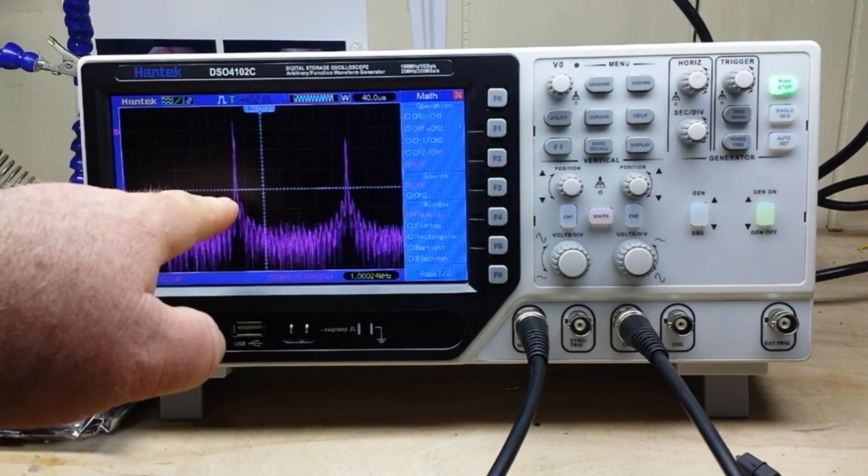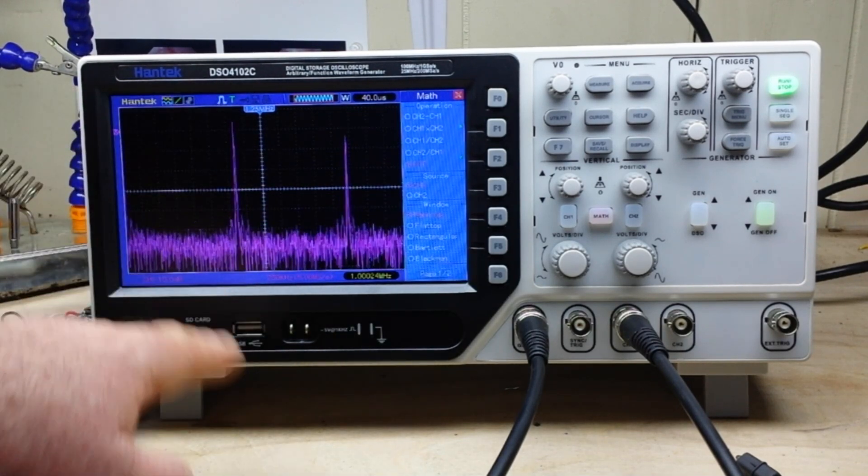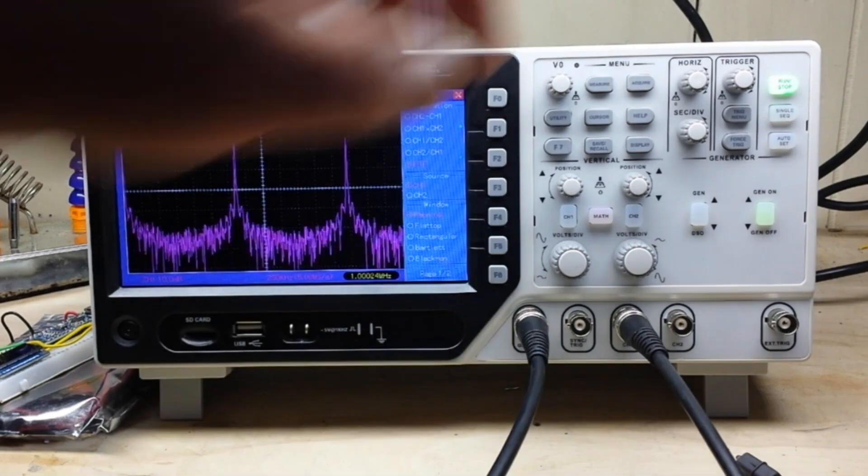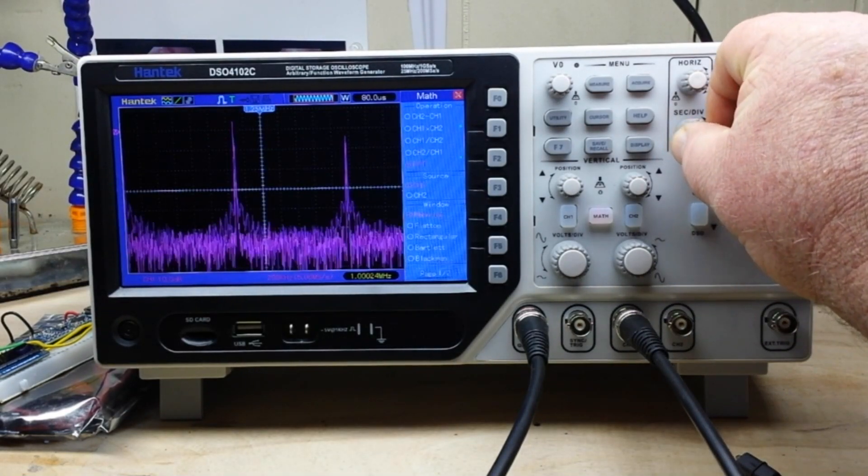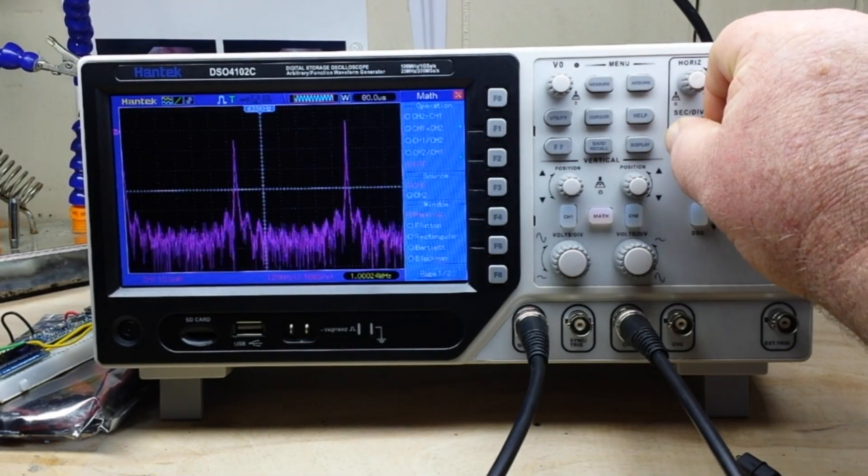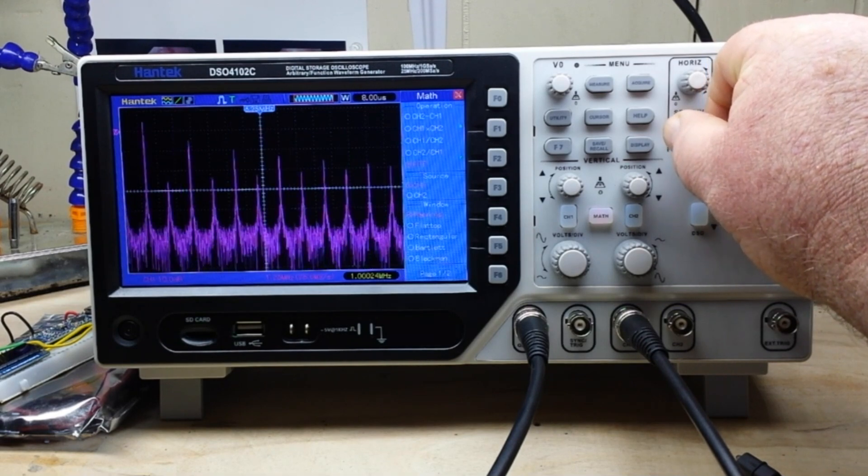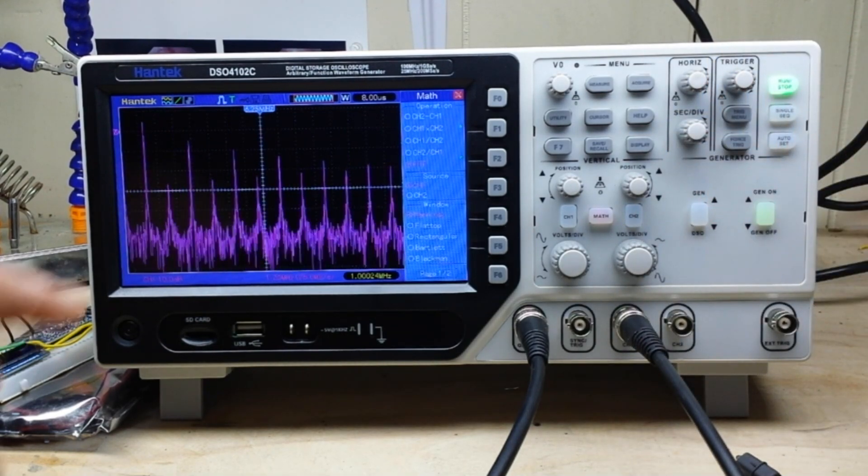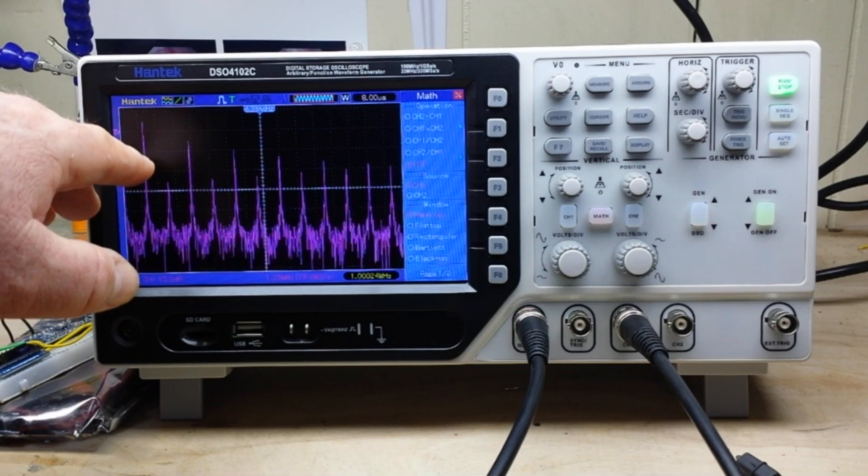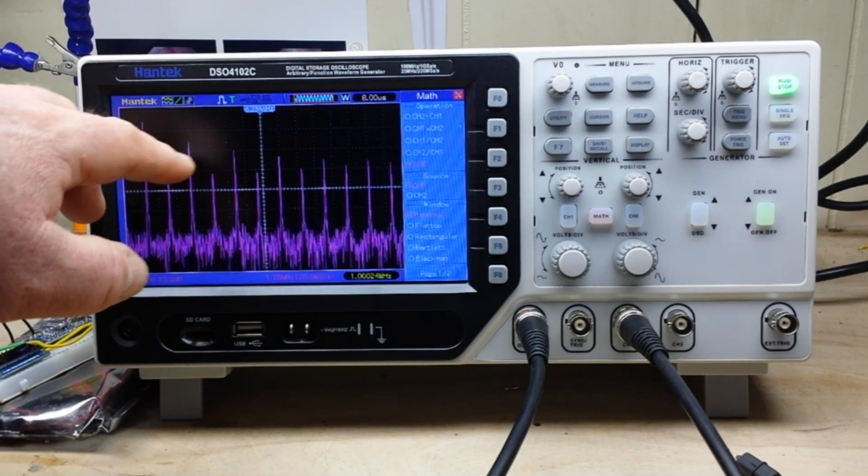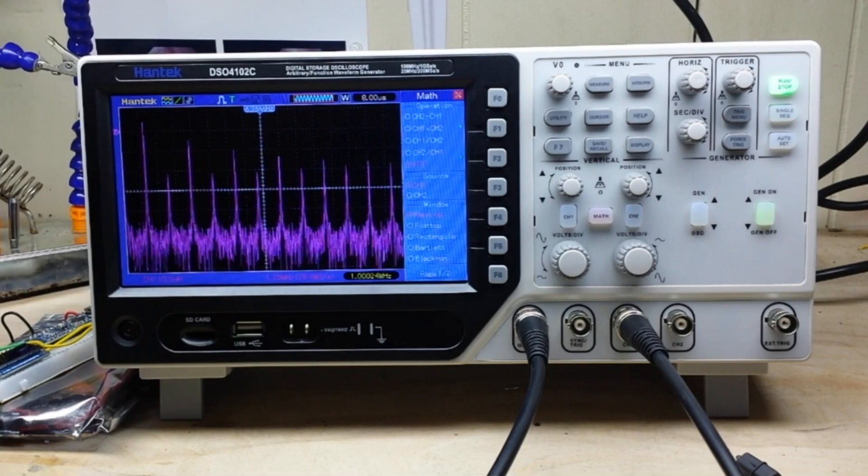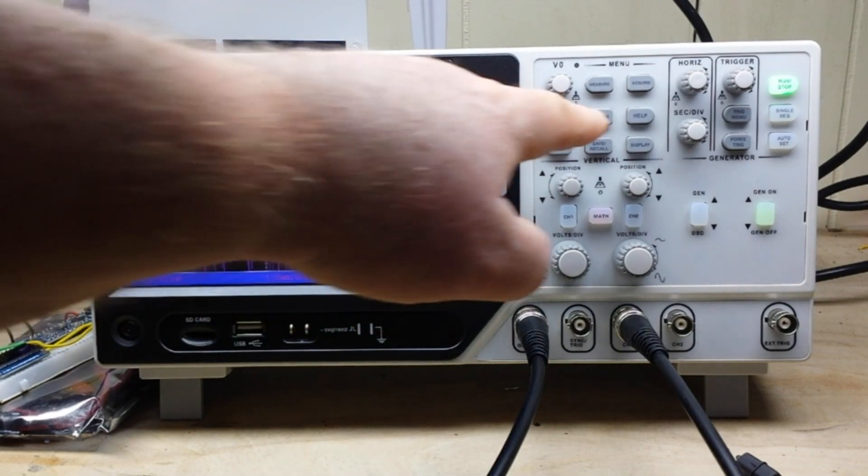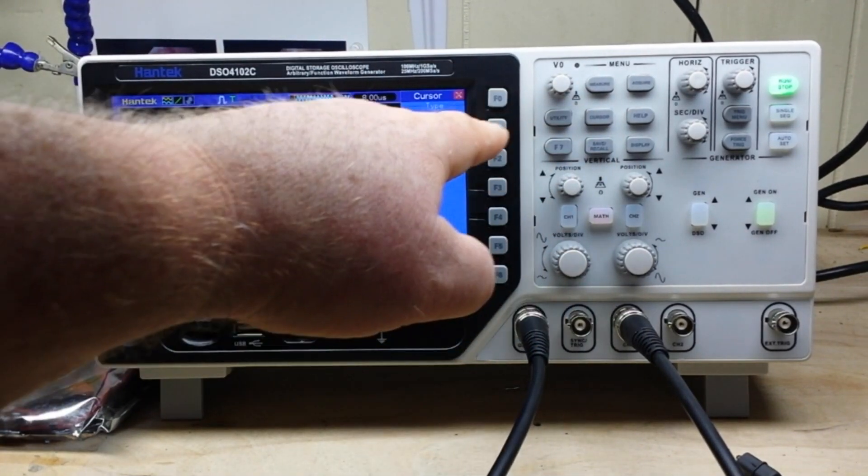So that should be our fundamental at one megahertz. And if I adjust this, there we go, we should be able to see our fundamental here at one megahertz, our odd harmonics, our even harmonics. And yes we can measure them, we can bring in the cursor.